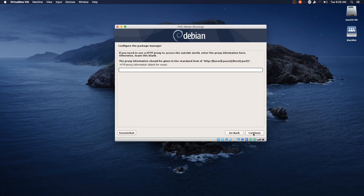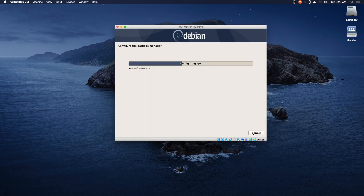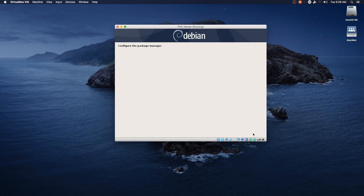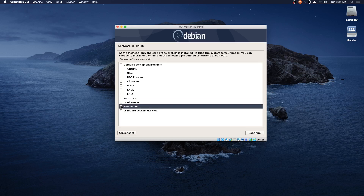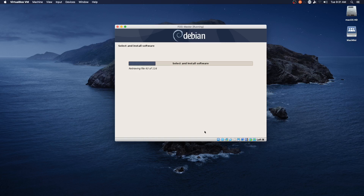We'll configure the package manager with no proxy. Once we get the software selected, I'll pause the video and let the install finish, then we'll come back and go through the FOG install itself. We're going to skip the popularity contest since this VM probably won't be around very long. For software selection, we're going to remove the desktop environment and print server, and add the SSH server while leaving the standard system utilities. This keeps the install quick and avoids adding extra stuff we don't need or want pre-configured before installing FOG.